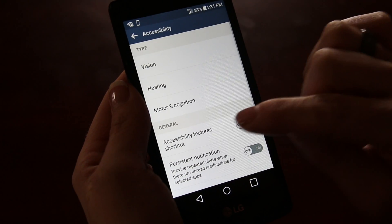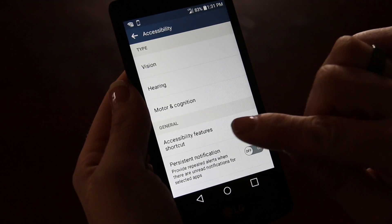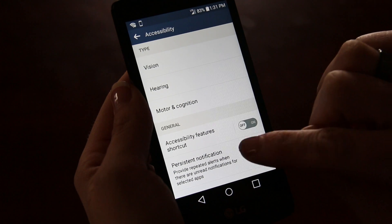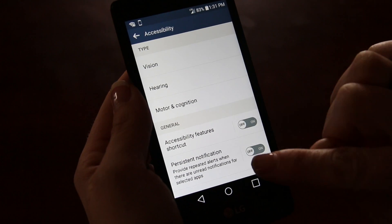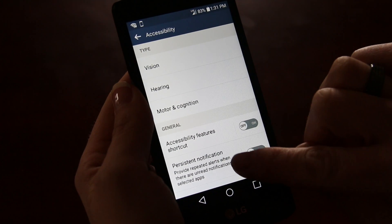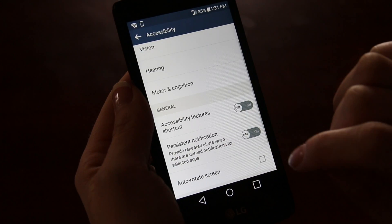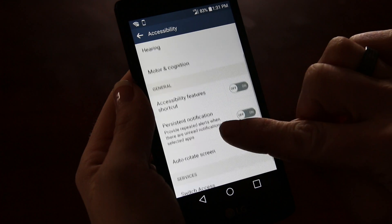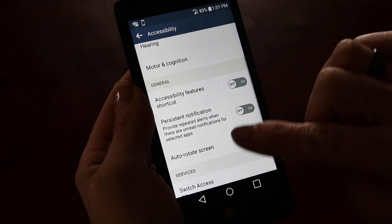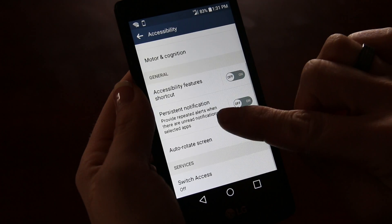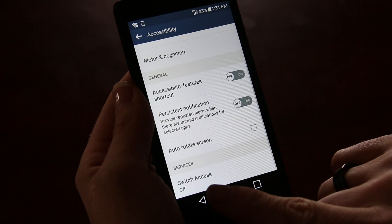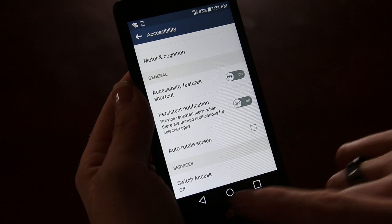There are also general settings such as you can make a shortcut on your home screen for your accessibility features. There's also a persistent notification and an auto screen rotate. New on Android devices is switch access.